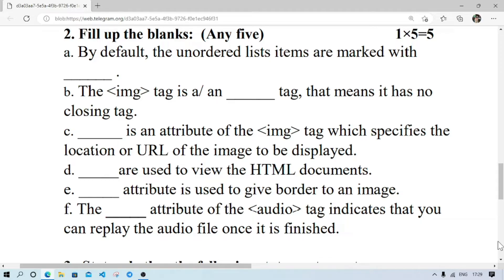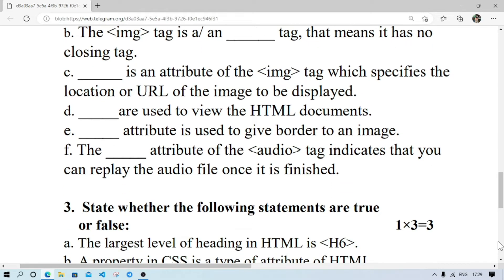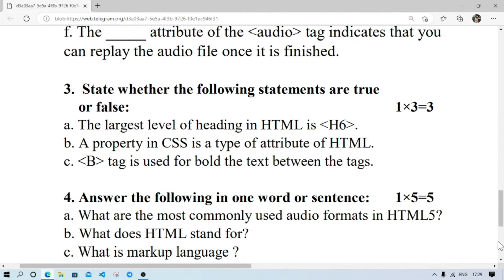Number F — the attribute of the audio tag that indicates you can replay the audio once it finishes — it will be loop. Number F — the largest level of heading is H6 — it is false. The property of CSS is a type of attribute of HTML — it is true.